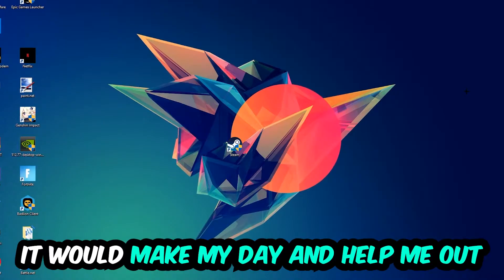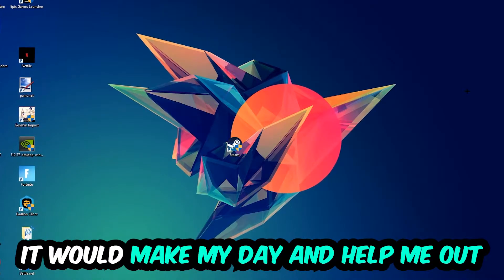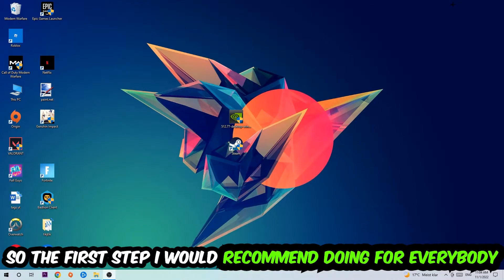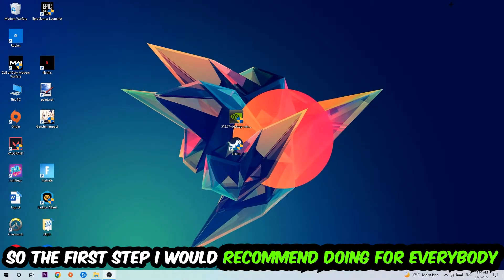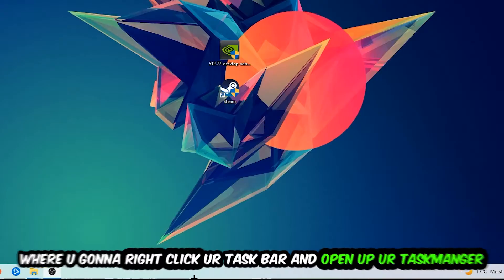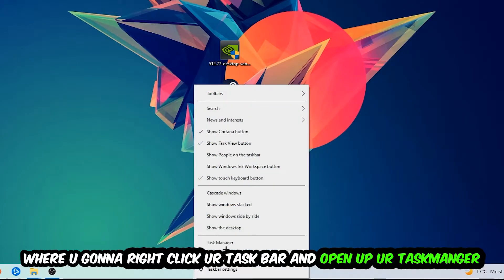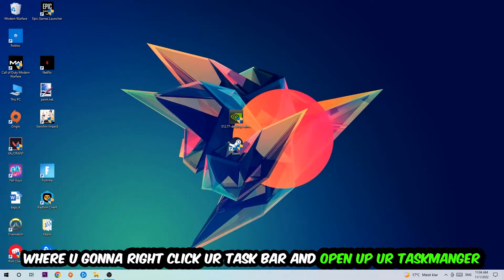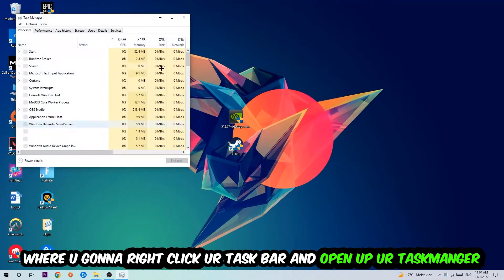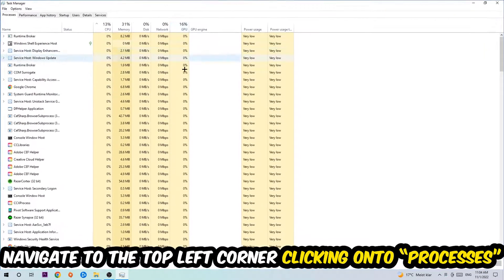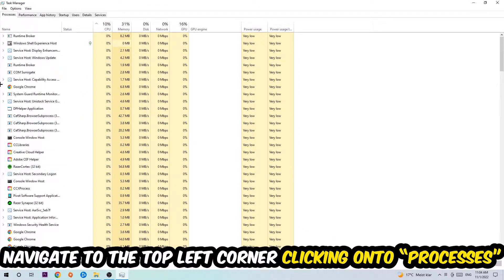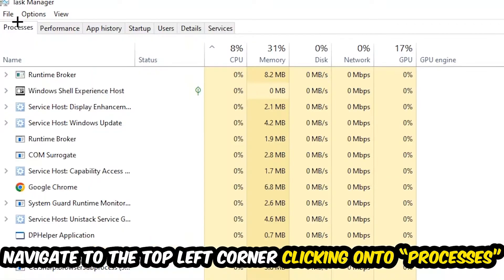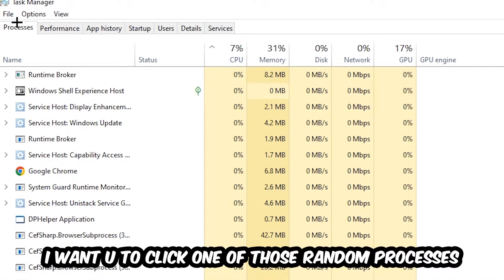The first step is to navigate to the very bottom of your screen. Right-click your taskbar and open up your Task Manager. Once the Task Manager pops up, navigate to the top left corner and click on Processes. Once you click Processes, I want you to click one of those random processes, doesn't really matter which one.